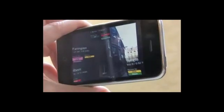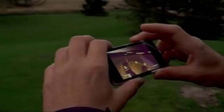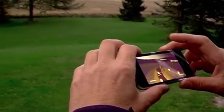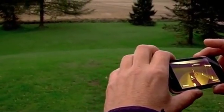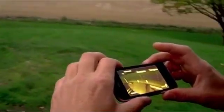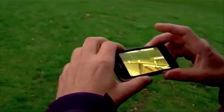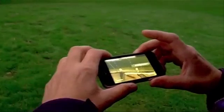Most current mobile augmented reality applications combine a live video feed from the phone's camera with a 3D graphics layer. A situated simulation, on the other hand, is a non-mixed, clean-screen solution, where the 3D environment takes advantage of all the screen space.